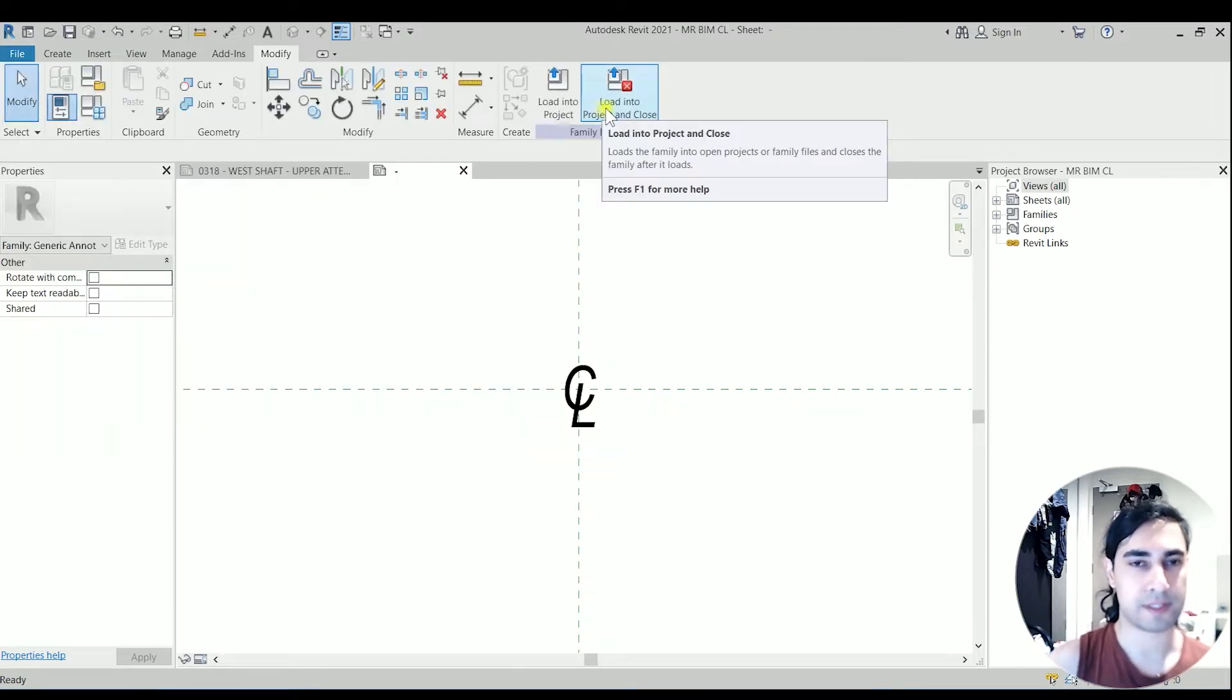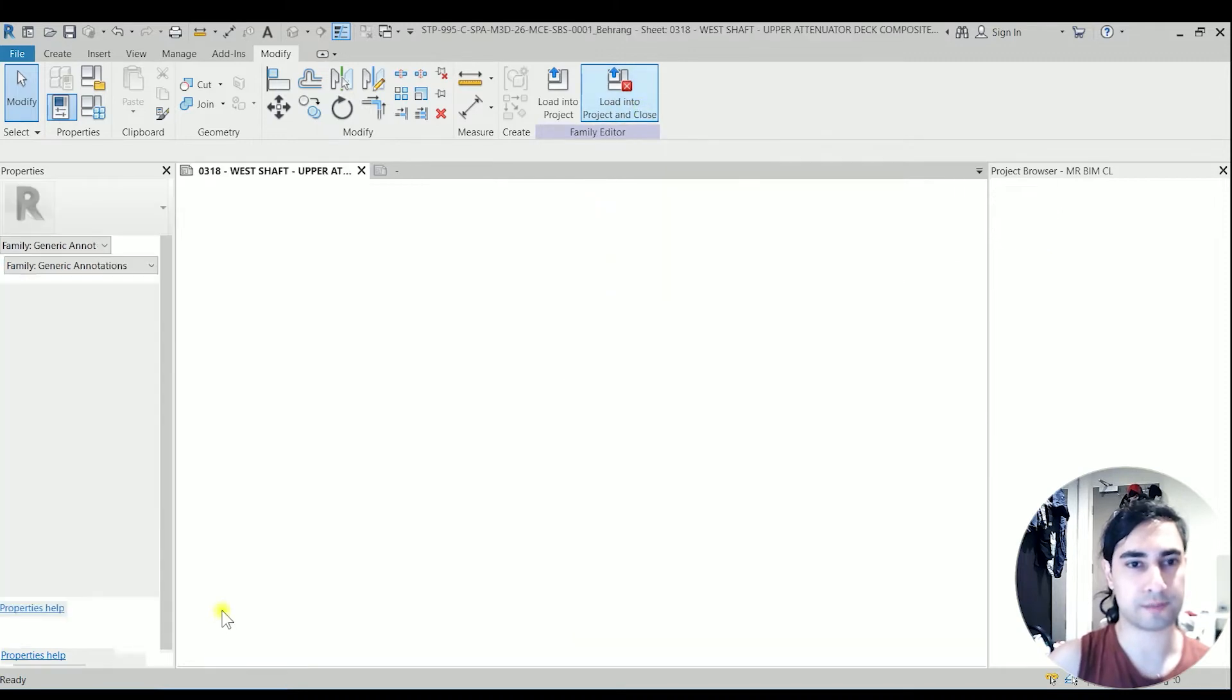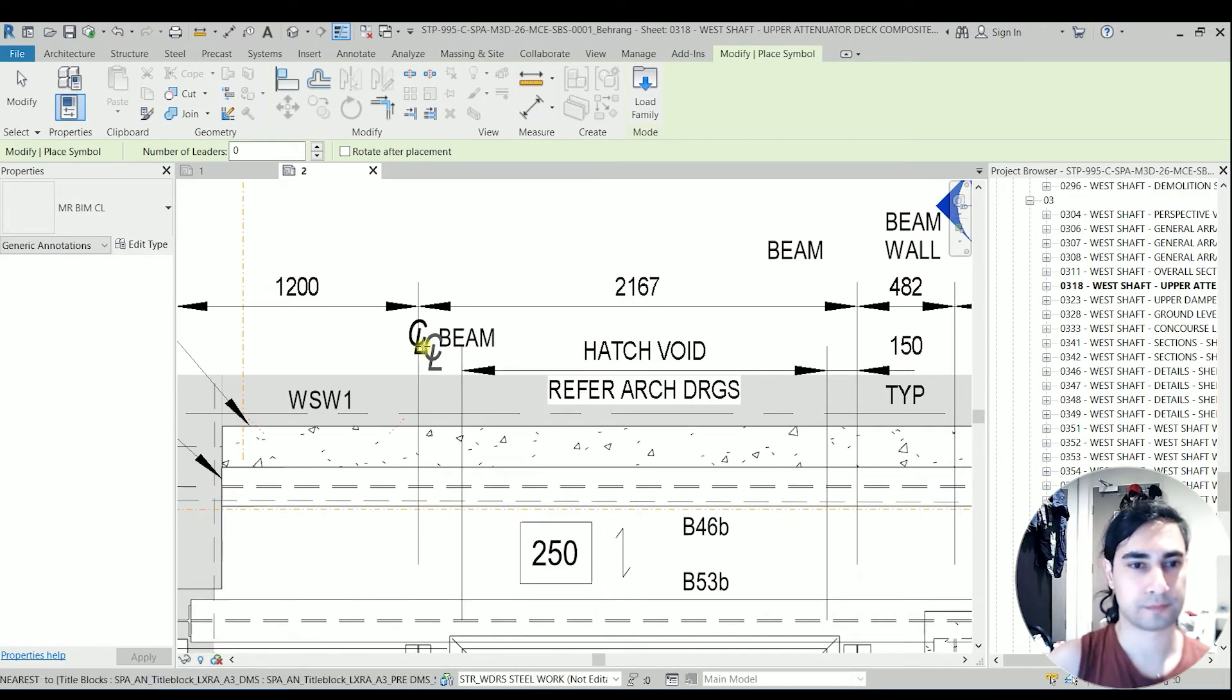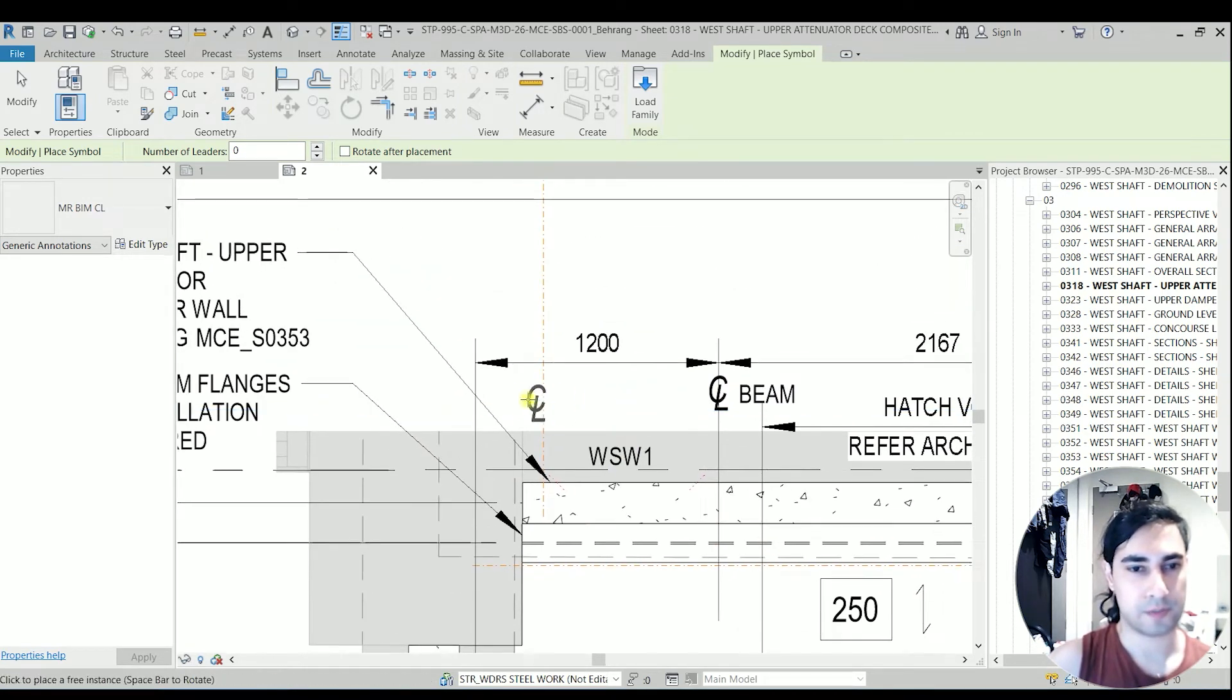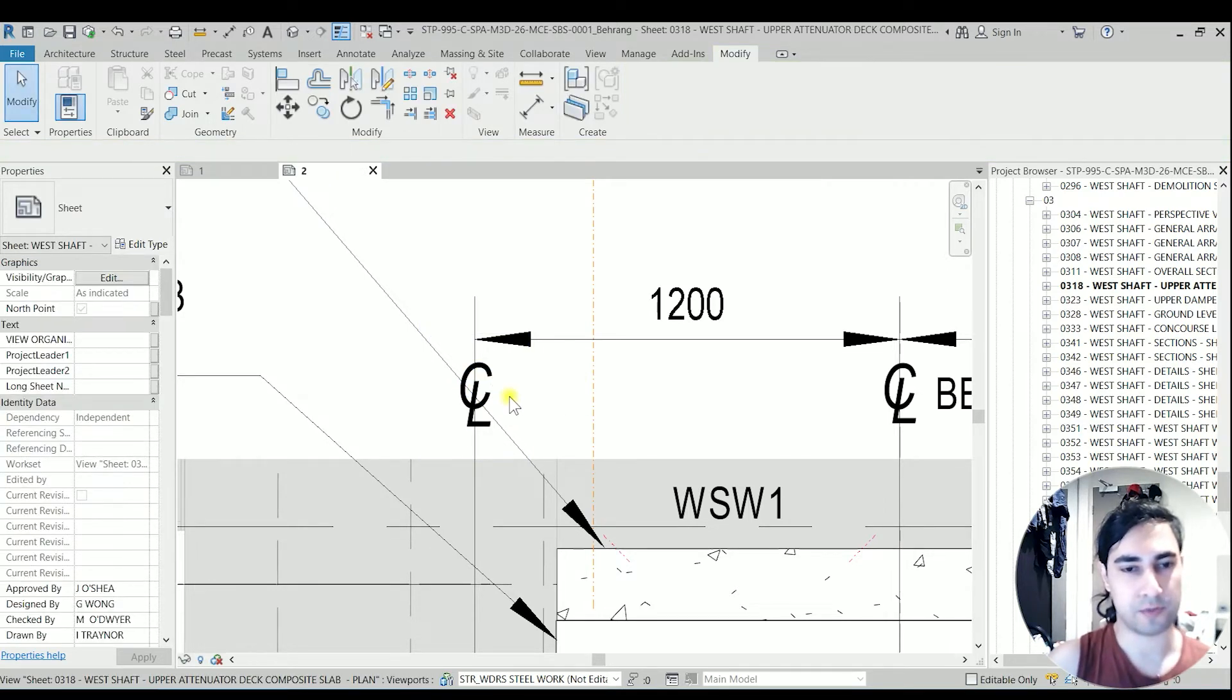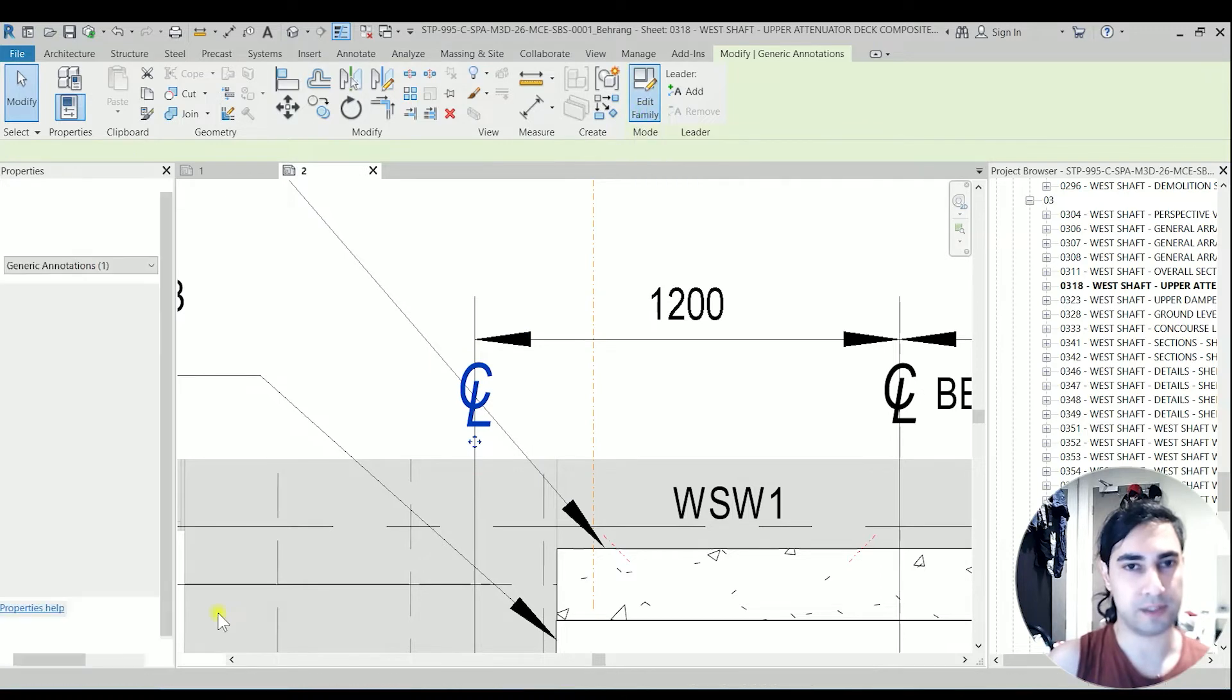I'm going to have just one backup. After saving that one, I'm going to load it into the project. So this one is actually center line of the column. So now we have to add an option for a text and the visibility of that text. So I'm going to click on that symbol and edit family.